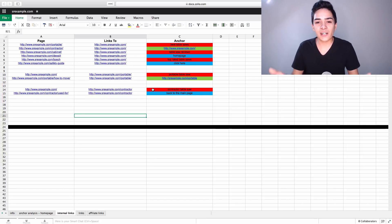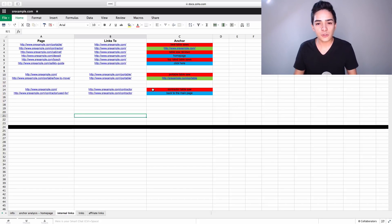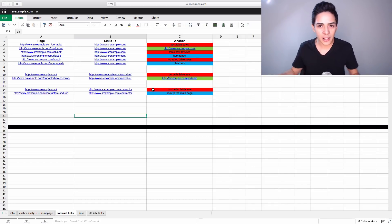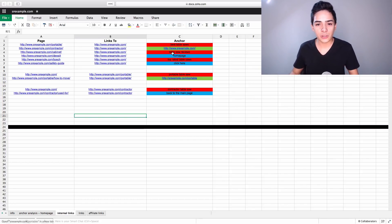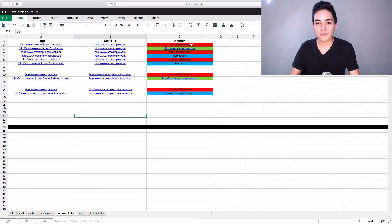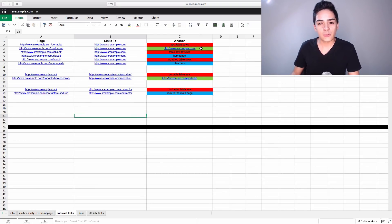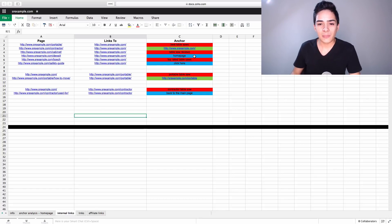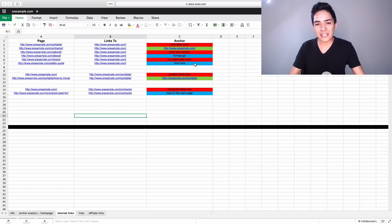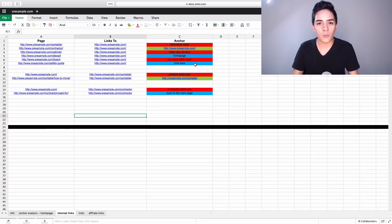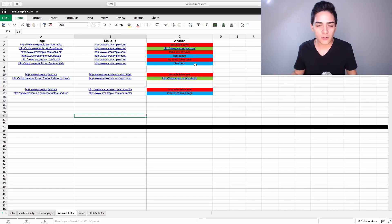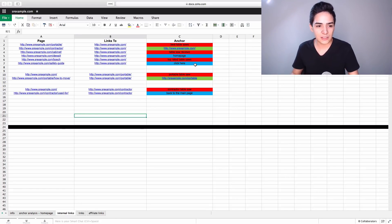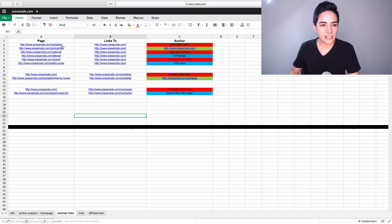So for internal links, it does matter what anchor text you use. If you use heavily optimized anchor text every single time, that will cause you issues. So we can't use best table saw every single time we link to that page. So we're using a URL here. We're using obviously target anchors there and miscellaneous here and miscellaneous here. But we're mixing it up all the time because we don't want to have our site at risk of over-optimizing the internal anchor text.